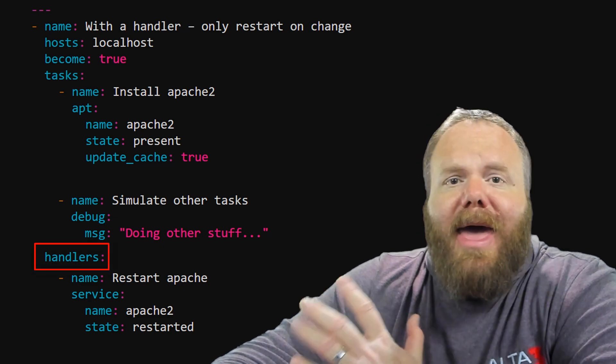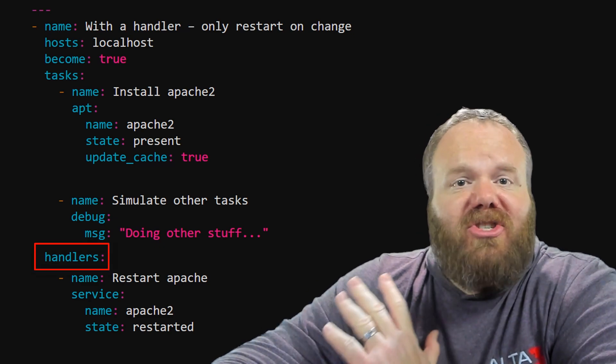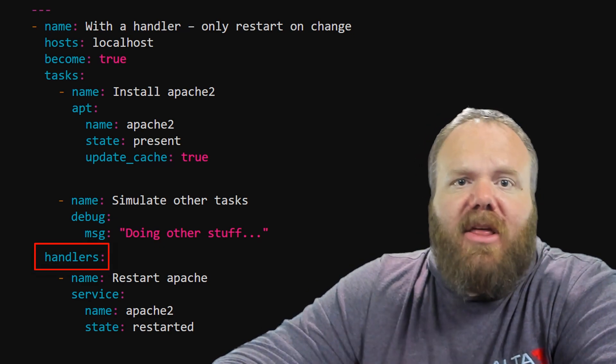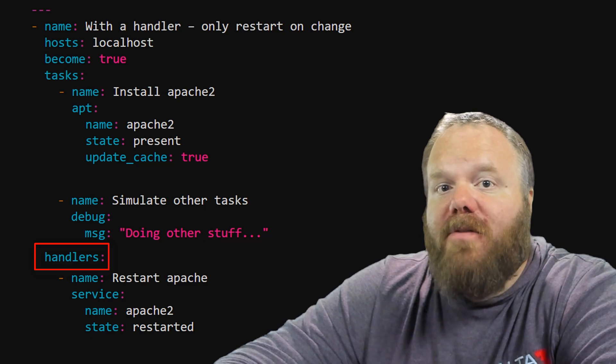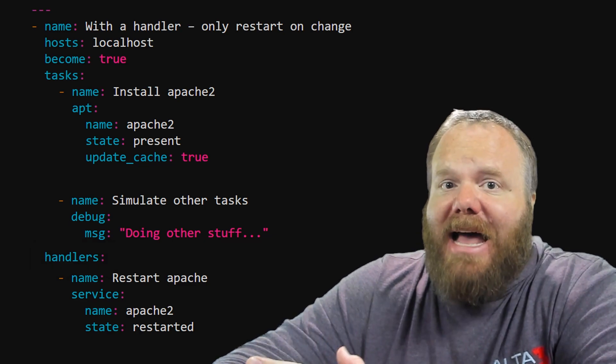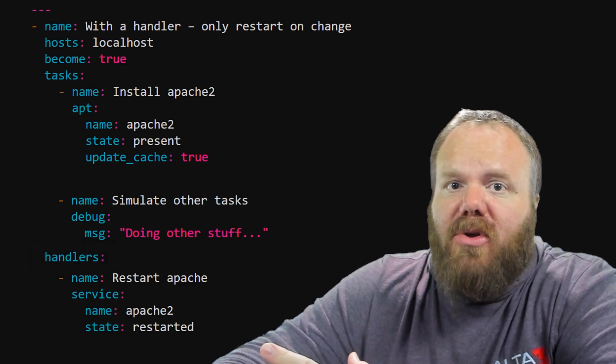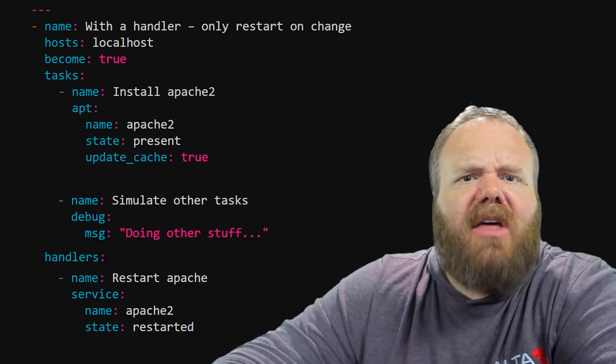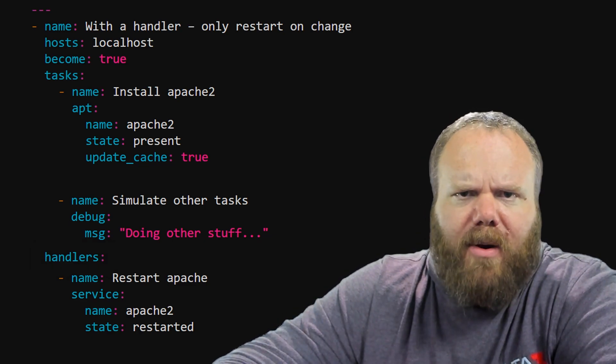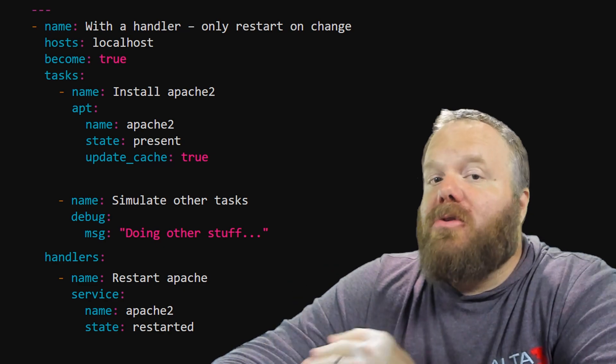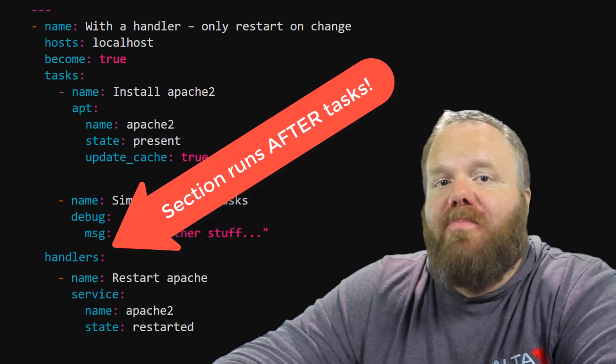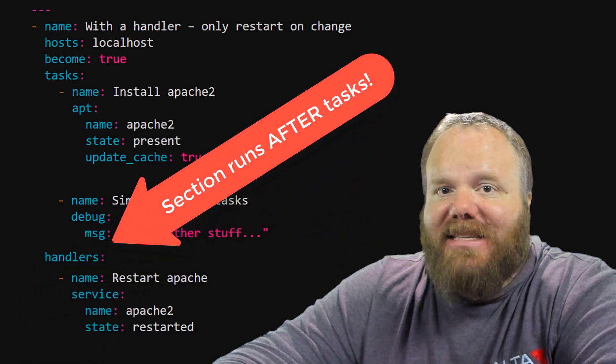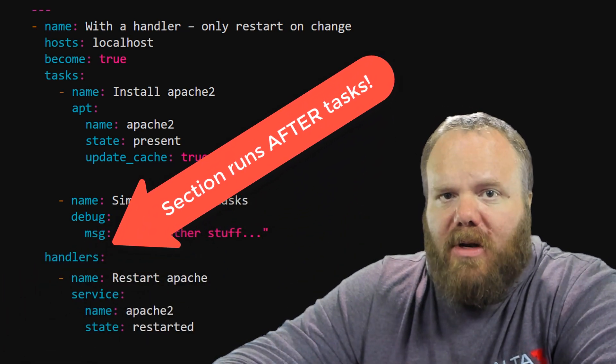handlers. Handlers are just tasks that are inside of a different part of your playbook. They're written like tasks, just as you're used to, so there's nothing new to learn here. Handlers only run after all the preceding tasks have executed.